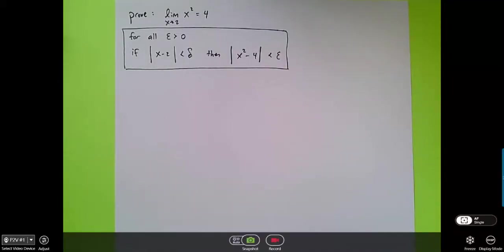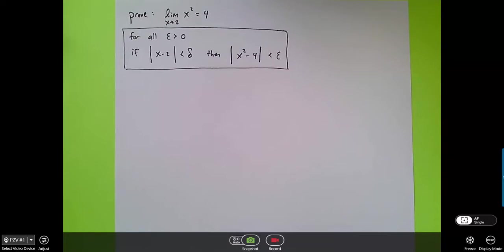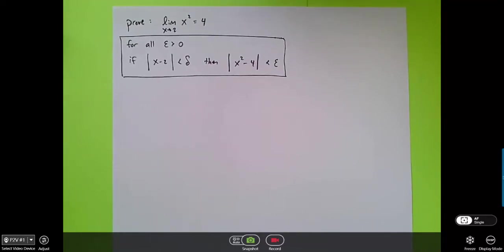So now we're going to complete the proof for this quadratic limit. Before we do though, I actually want to go back to the graph. There's one step in this proof that always freaks people out the first time they see it. I think it makes sense if you look and think about the logical argument that we're trying to make using the graph first, because once you accept that the logical argument makes sense, then when you see it algebraically, it'll be familiar and it won't freak you out so much.